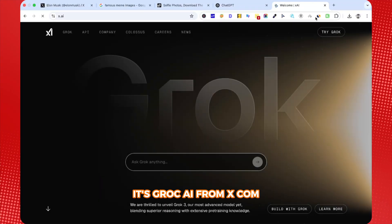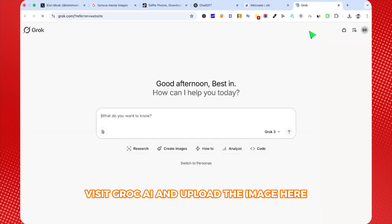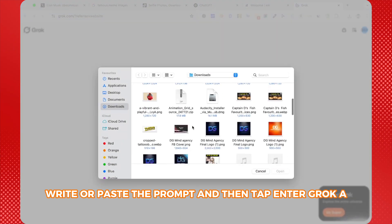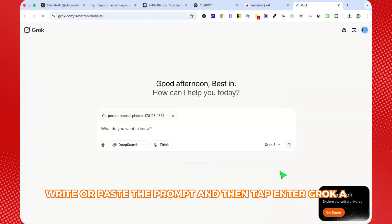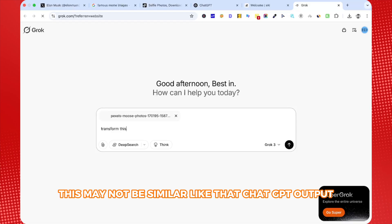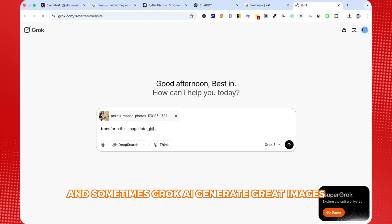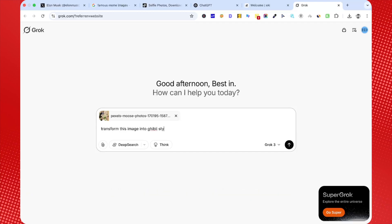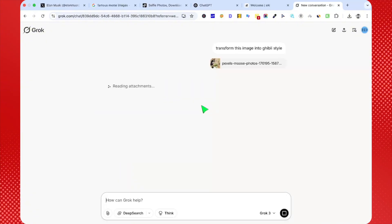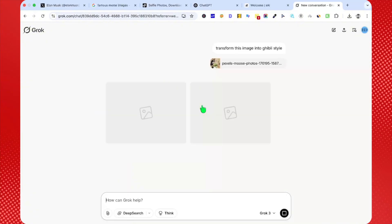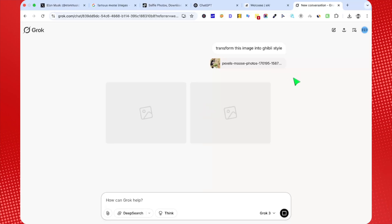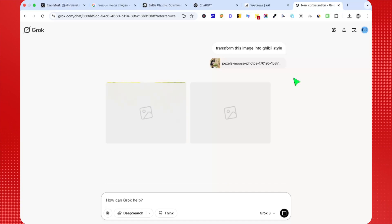It's Grok AI from x.com. Visit Grok AI and upload the image here. Then follow the same process, write or paste the prompt, and then tap Enter. Grok AI will start generating the Ghibli-style image. This may not be exactly similar to ChatGPT output, but sometimes Grok AI generates great images which are better than ChatGPT.